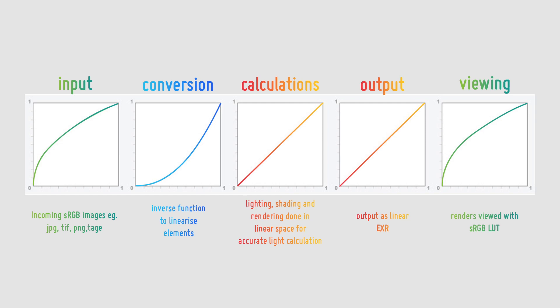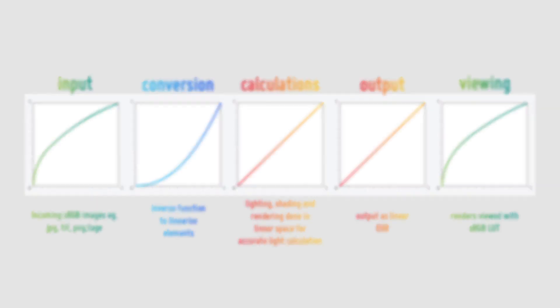So how does this work for ACES? Well the transform is called IDTs and they convert images from one colour space to another. In our case we will be converting to ACES-CG. This means we can grab images from the internet, convert plates and bring in renders and have them all in the same colour space.